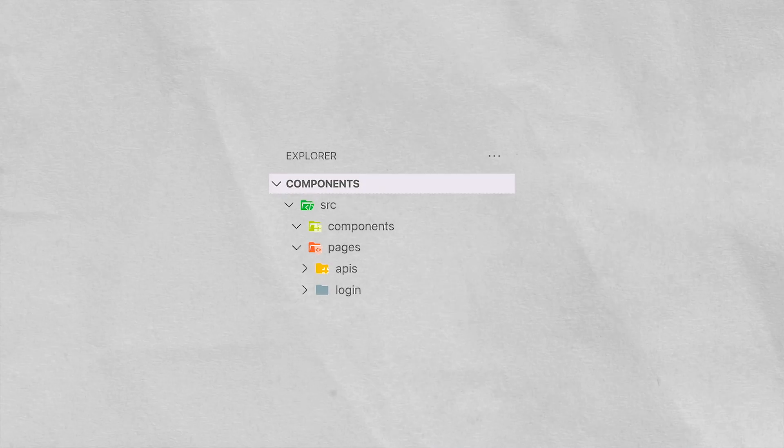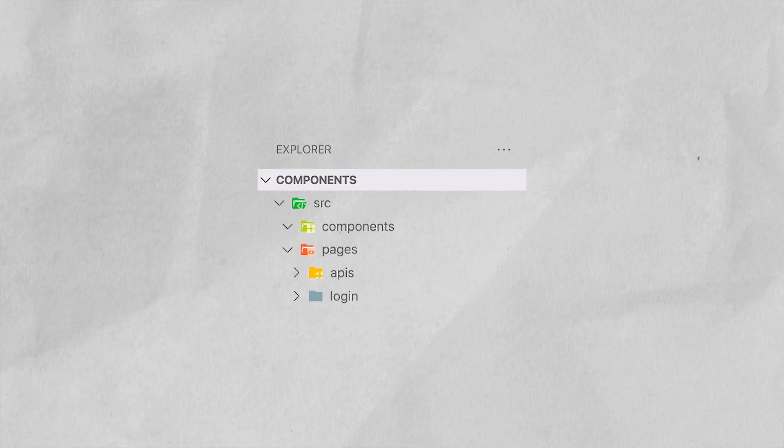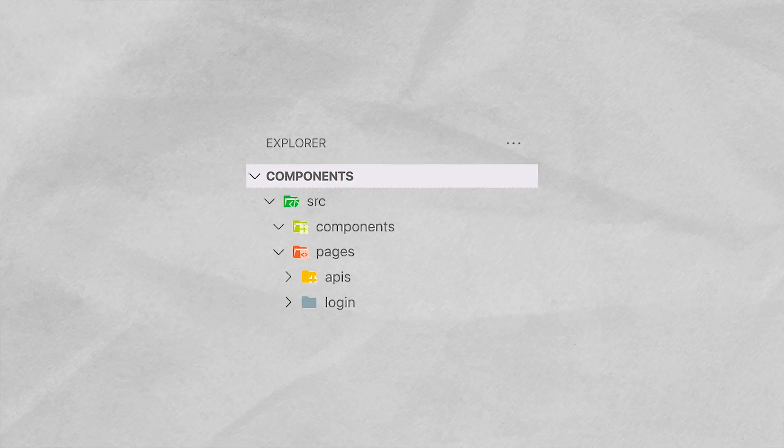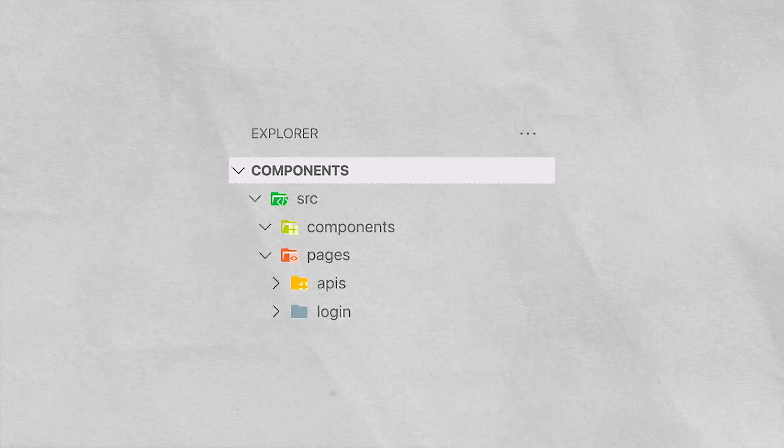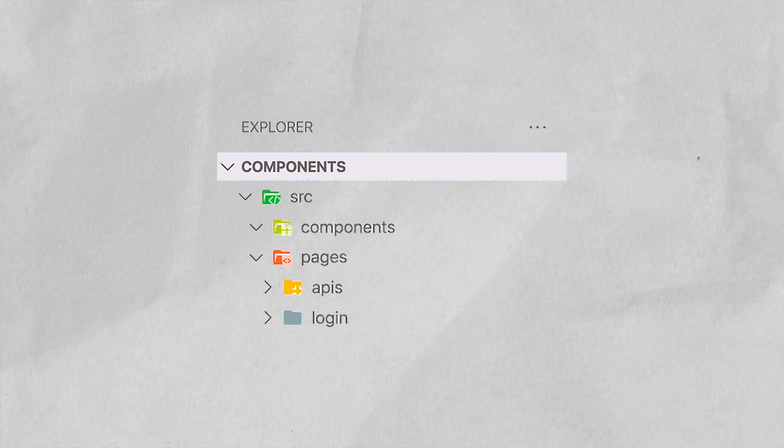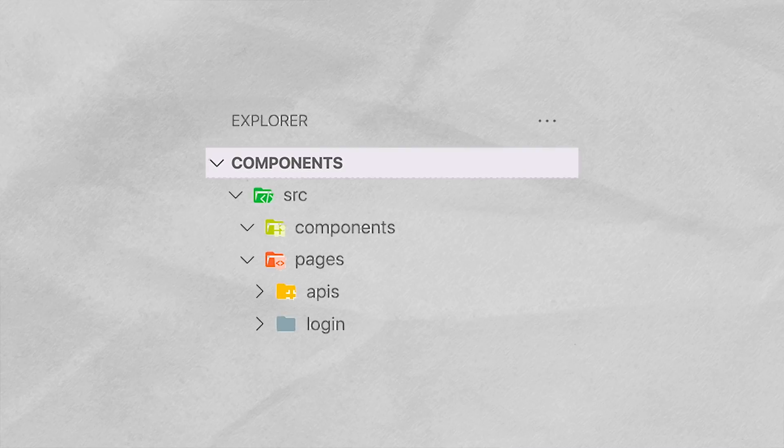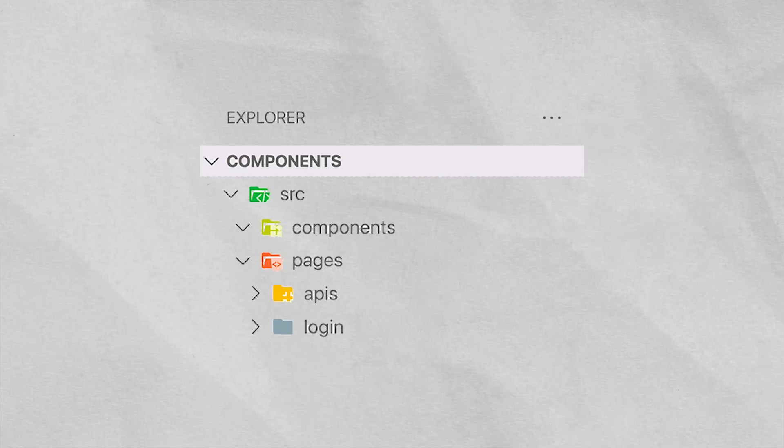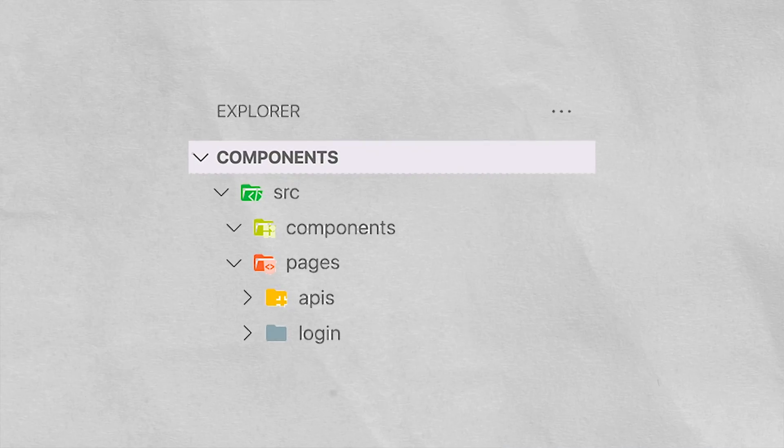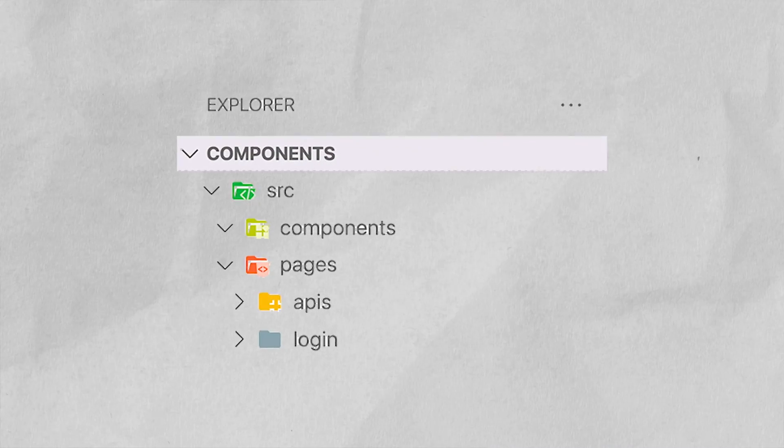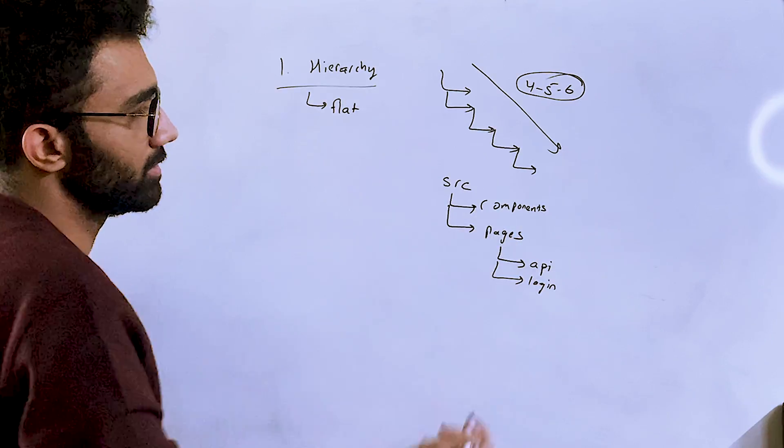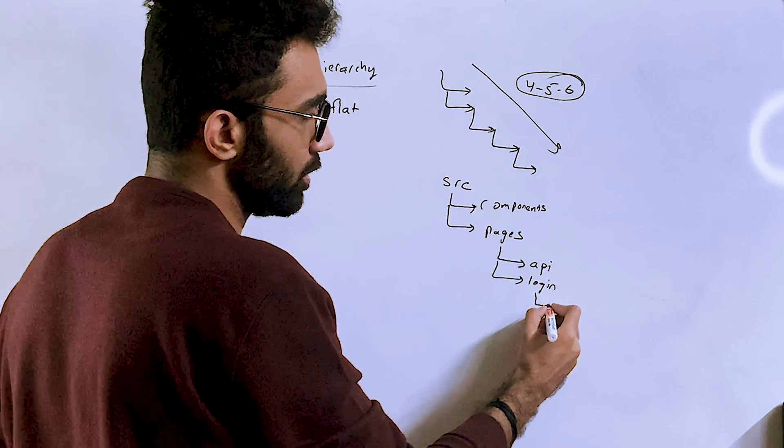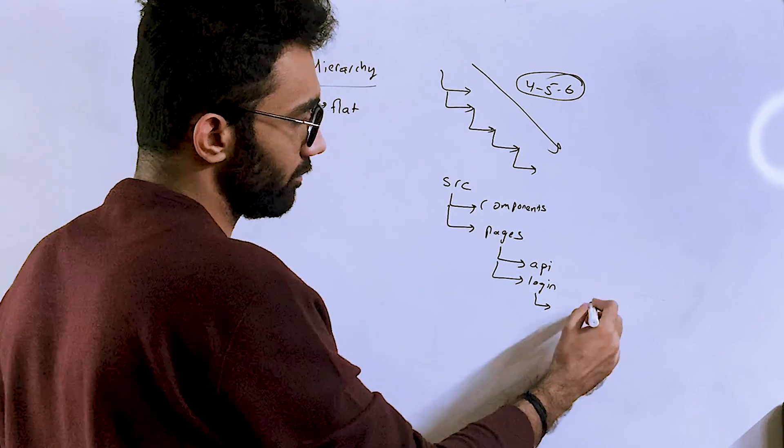For example, your main codebase could be an src folder, and then your src folder—this is like an example of Next.js—you can have a components folder, you can have a pages folder. And inside pages, you know, you have all the individual pages listed down as API as one folder, let's say, then your login page is one thing, and so on.